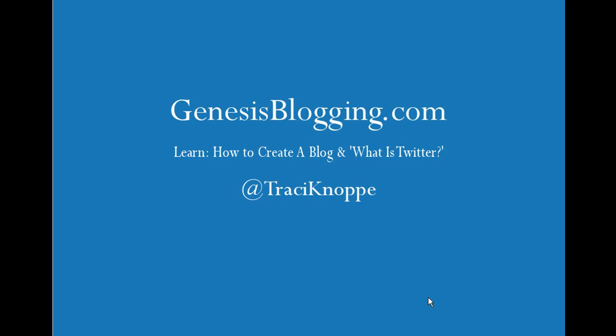Hi, this is Tracy with GenesisBlogging.com. I wanted to show you a quick feature in TweetDeck that I haven't shown you before.